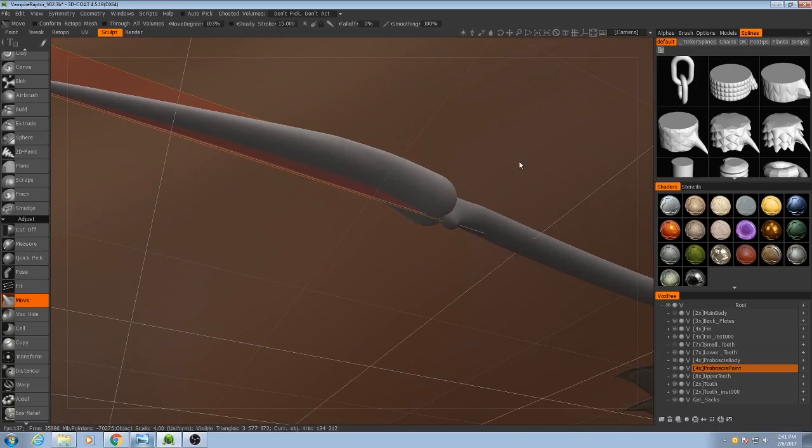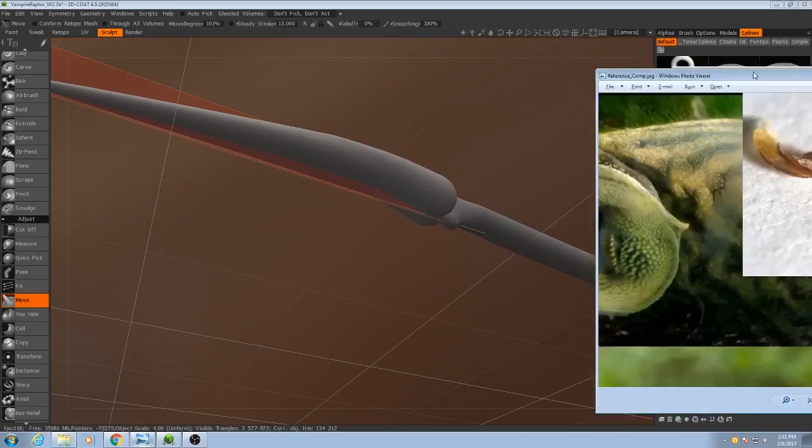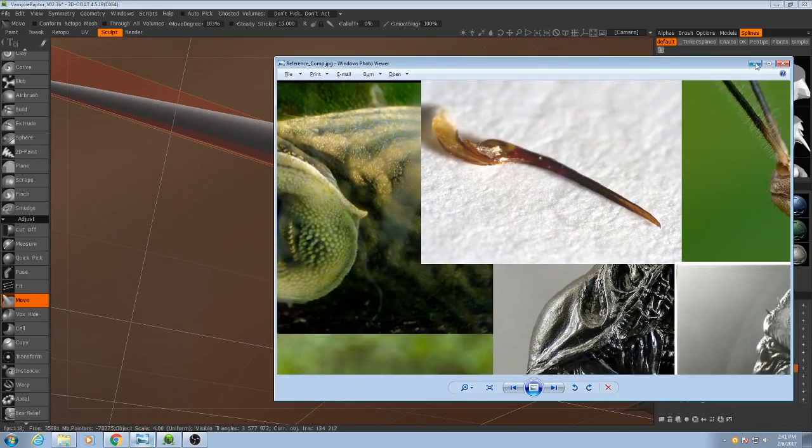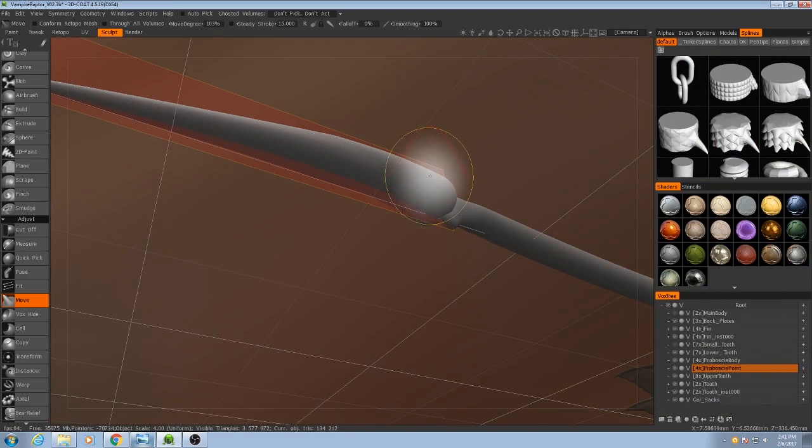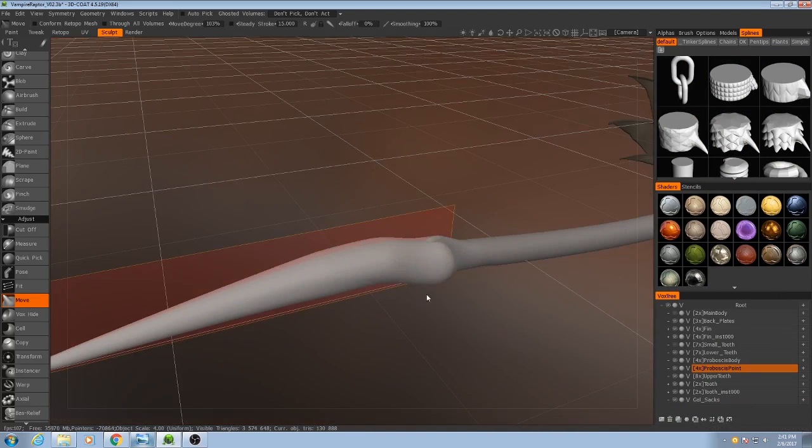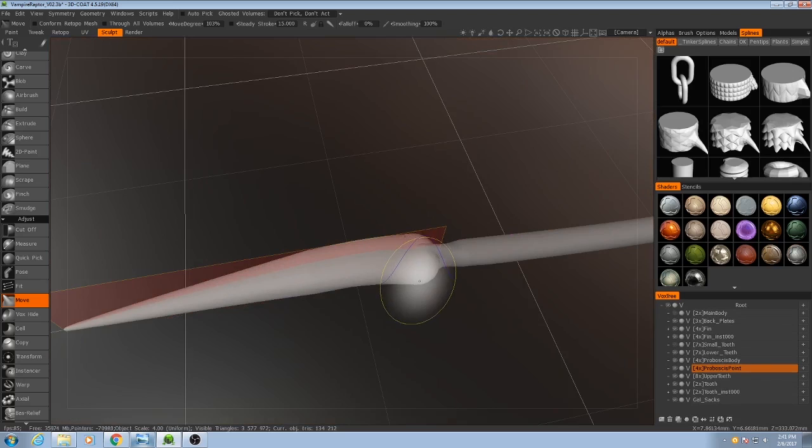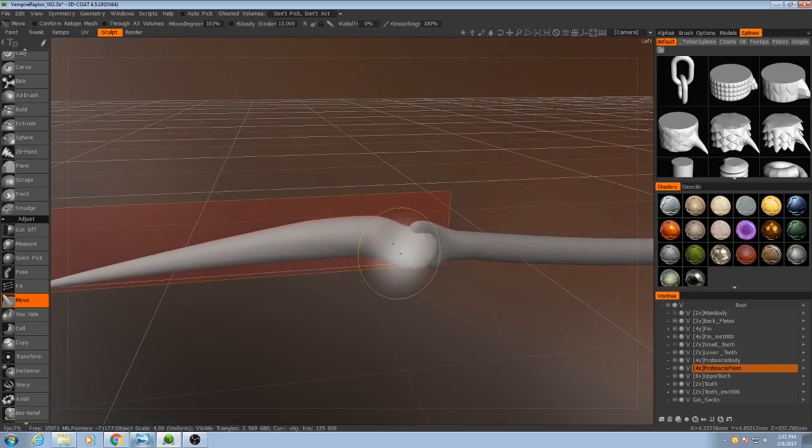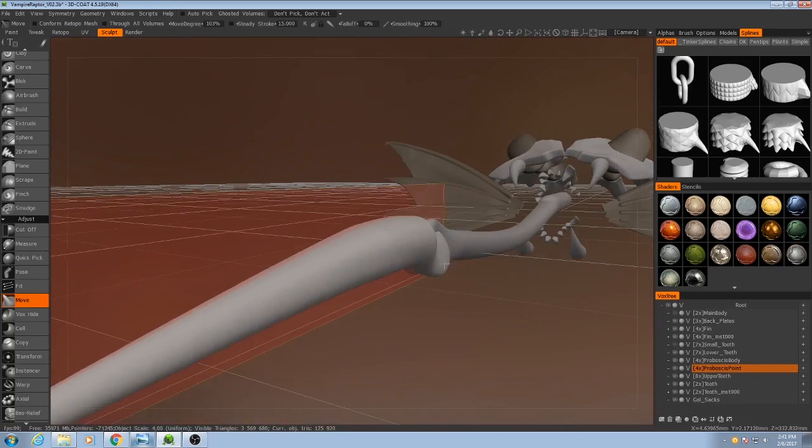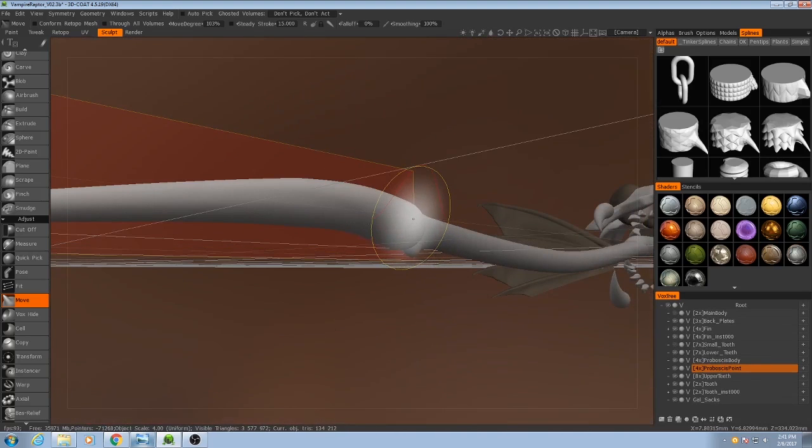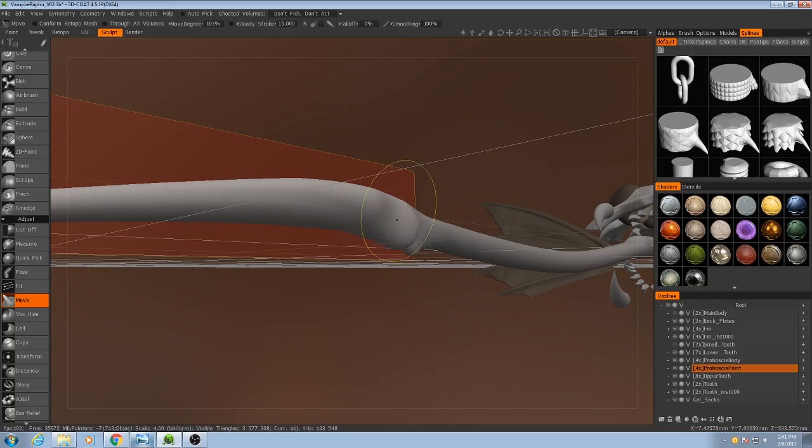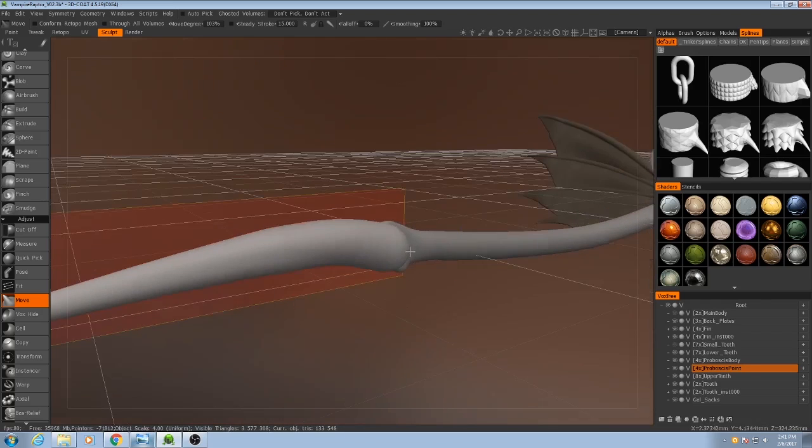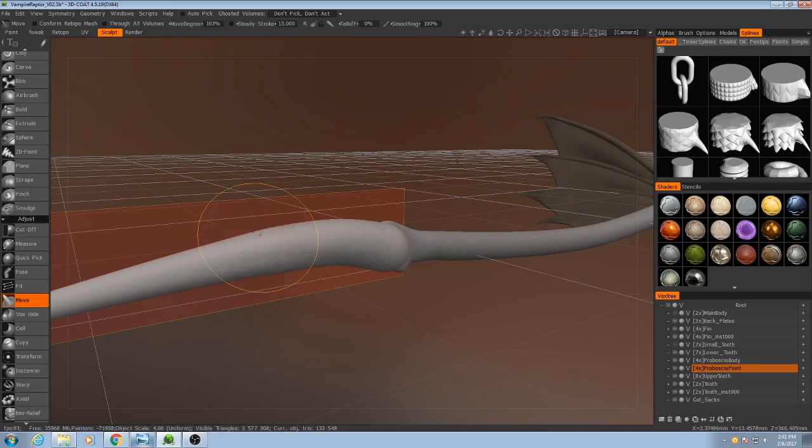So the ends here are going to be pretty flat. That can be a little tricky to do. One trick that you can use with the move tool is that if you hold down control, it'll actually push the material in based off of the direction it's facing rather than your viewing angle.